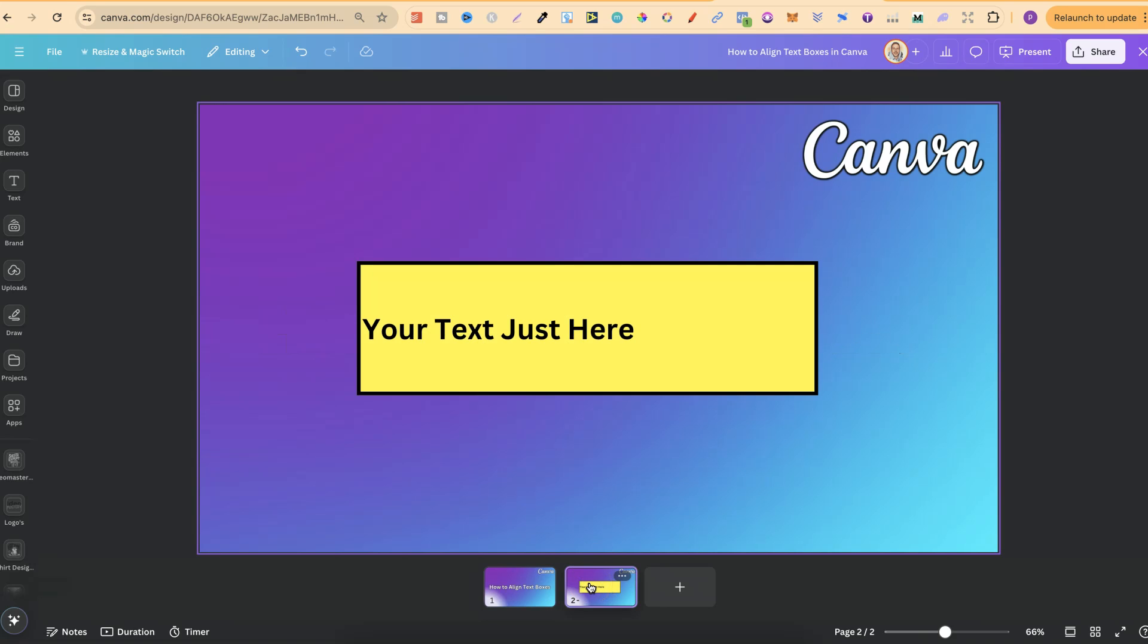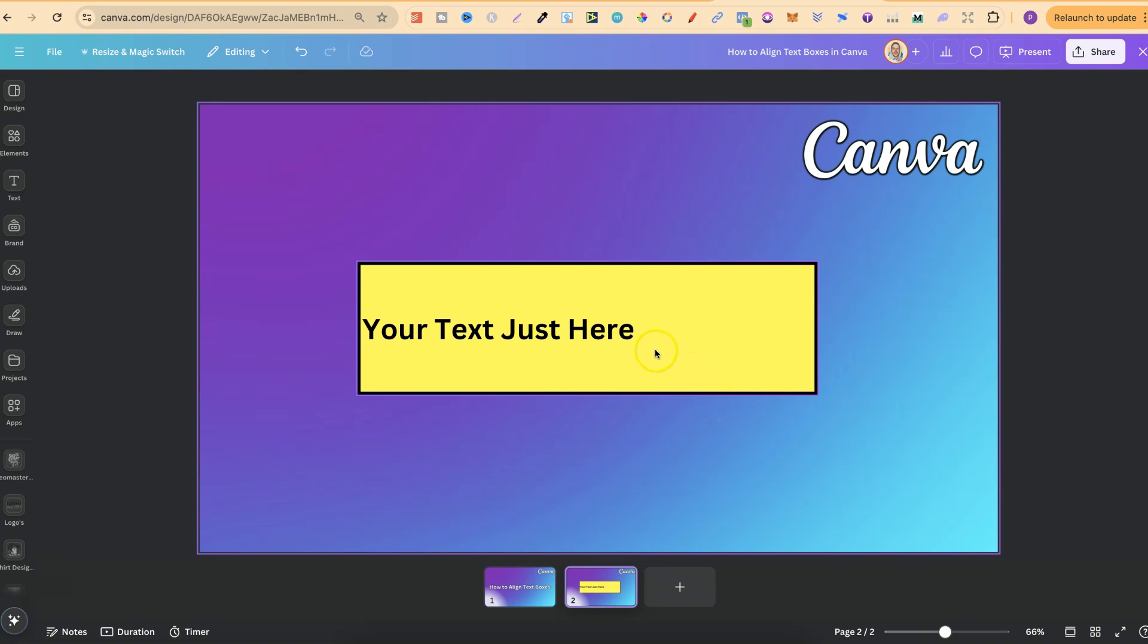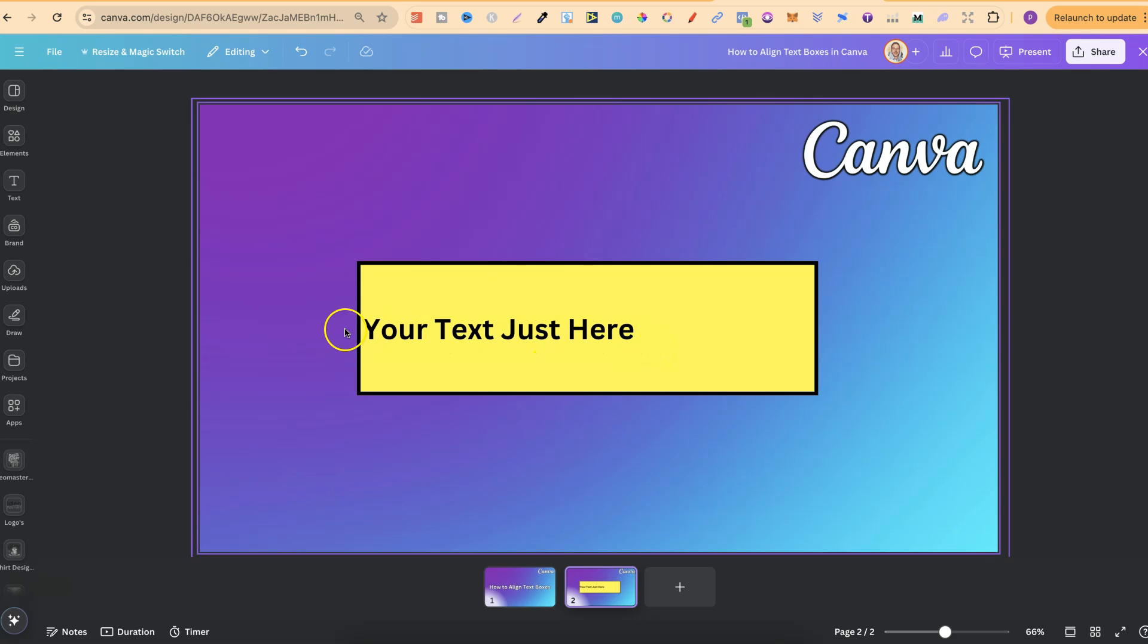Now, I have this text box just here. And as we can see, the text in this text box isn't aligned properly. It's too far to the left, and I want this in the centre.